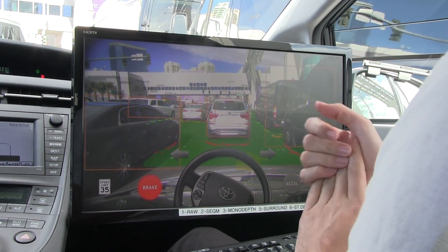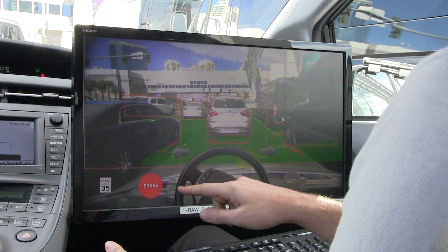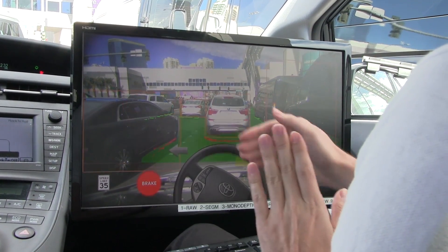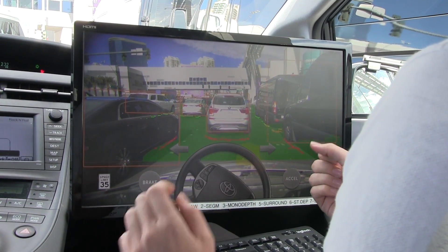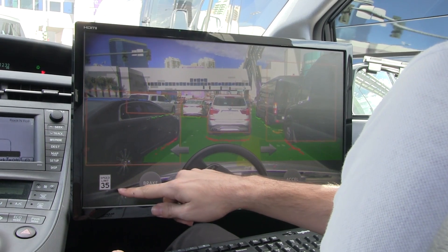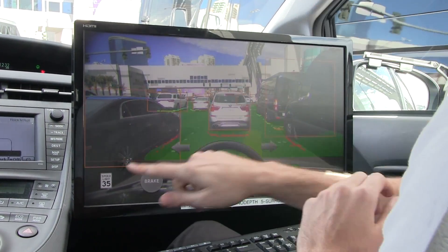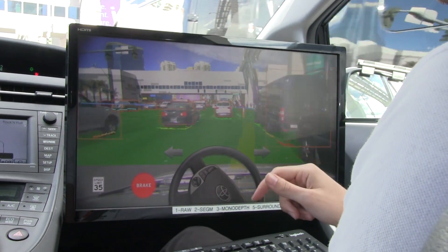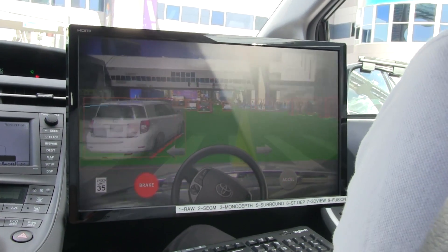We are not allowed to drive the car from software right now, but the software understands how the free space in front of us changes, and based on this it can react with acceleration and braking. We can also detect additional things like signs — we passed a speed limit sign earlier, and even though I didn't show that moment, it remembers which was the last sign seen.